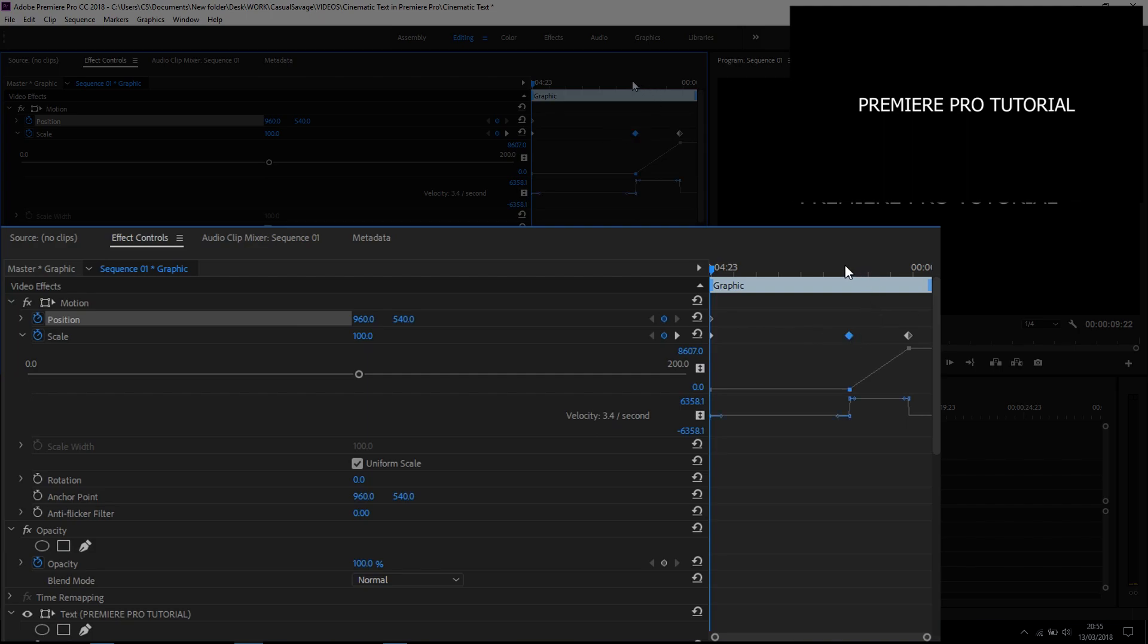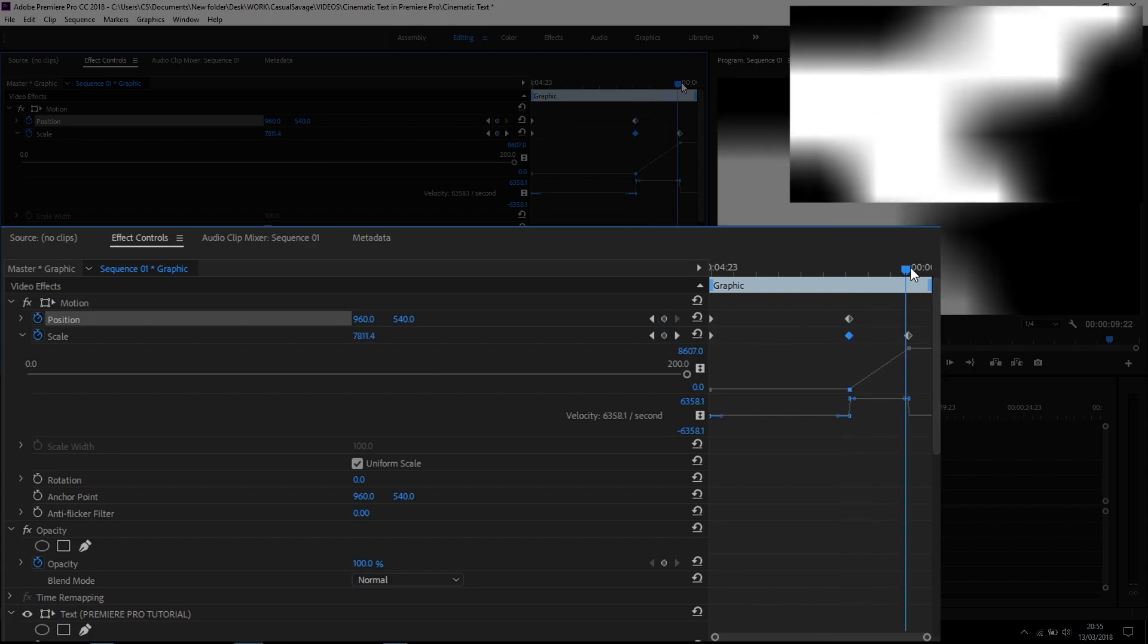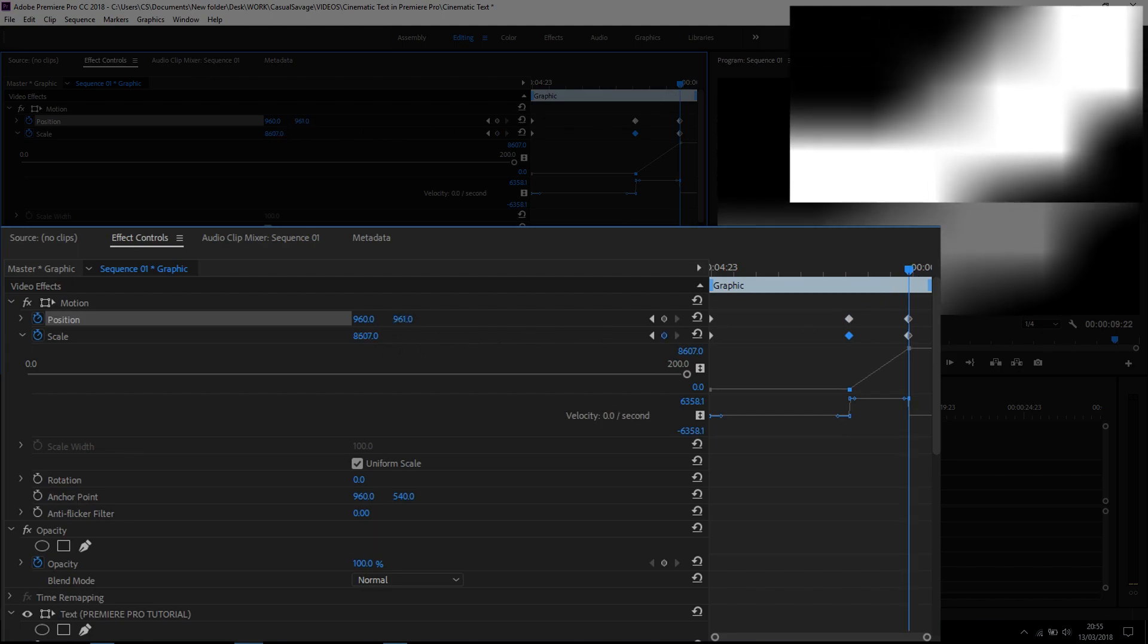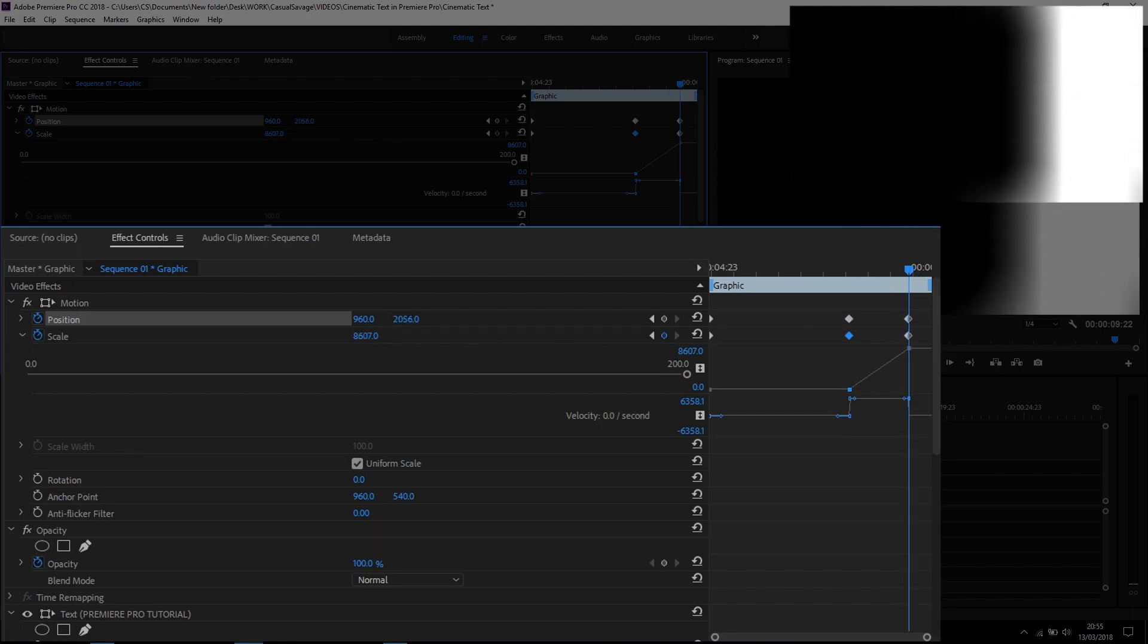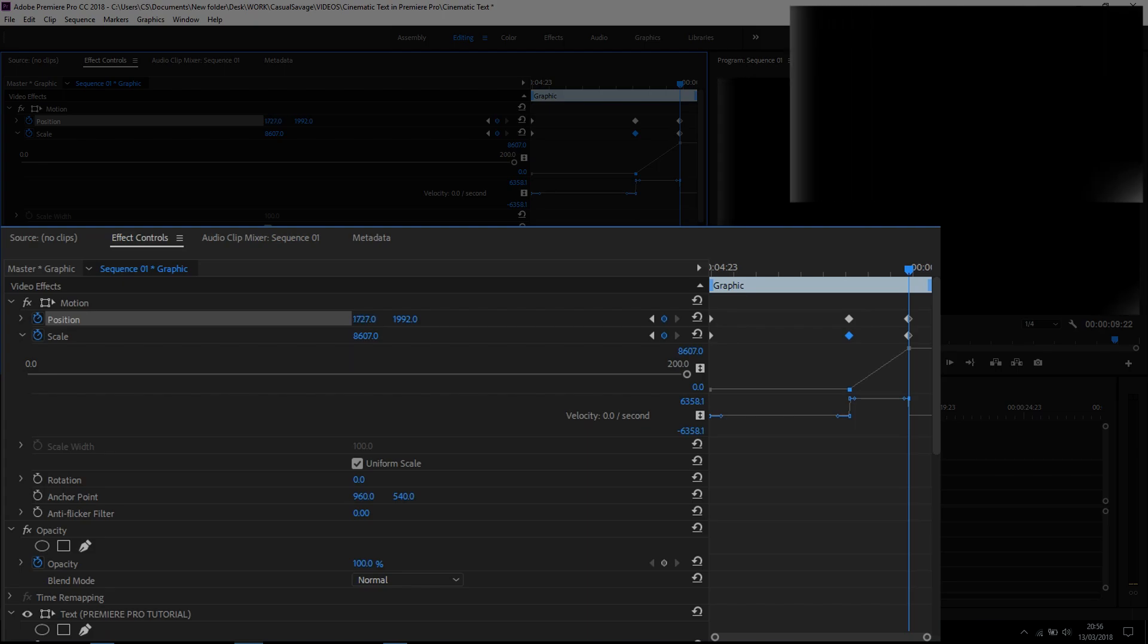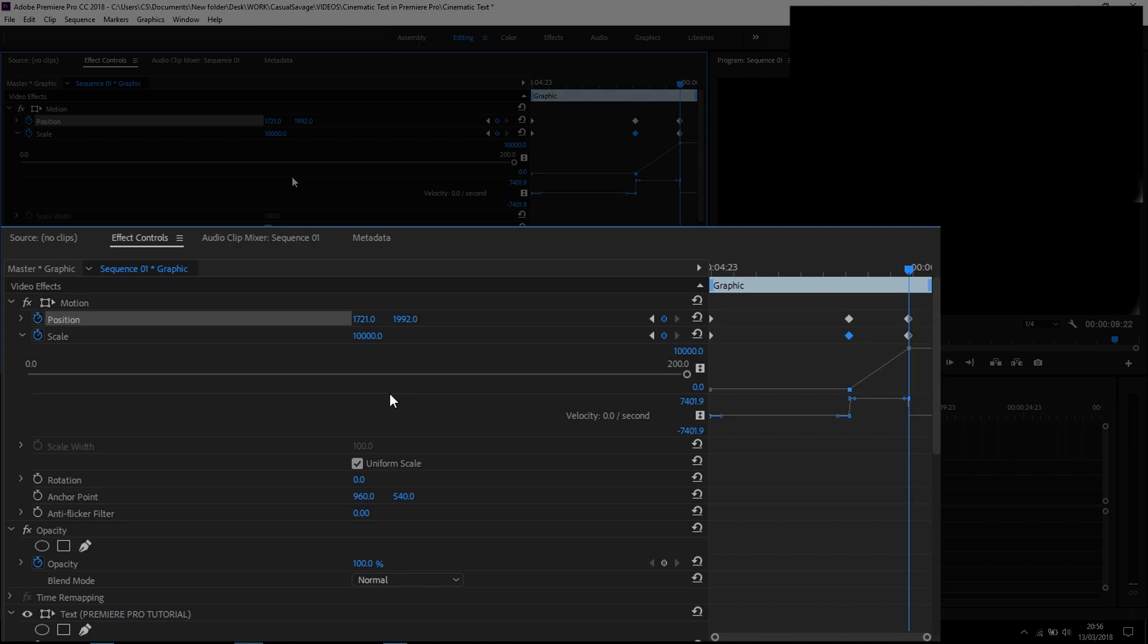We're going to come to the next frame and keep it the same, so we'll press Add or Remove Keyframe. But then on this last frame here, we're going to reposition it. You can see I'm going to head towards the black area here, and bring up the scale a little bit more so we have no white area.